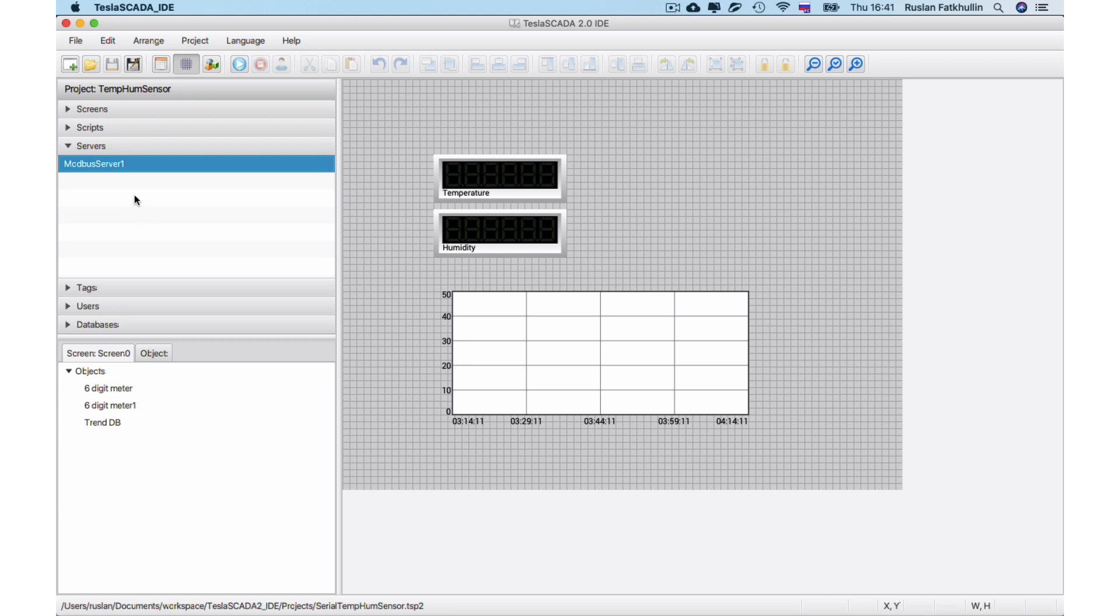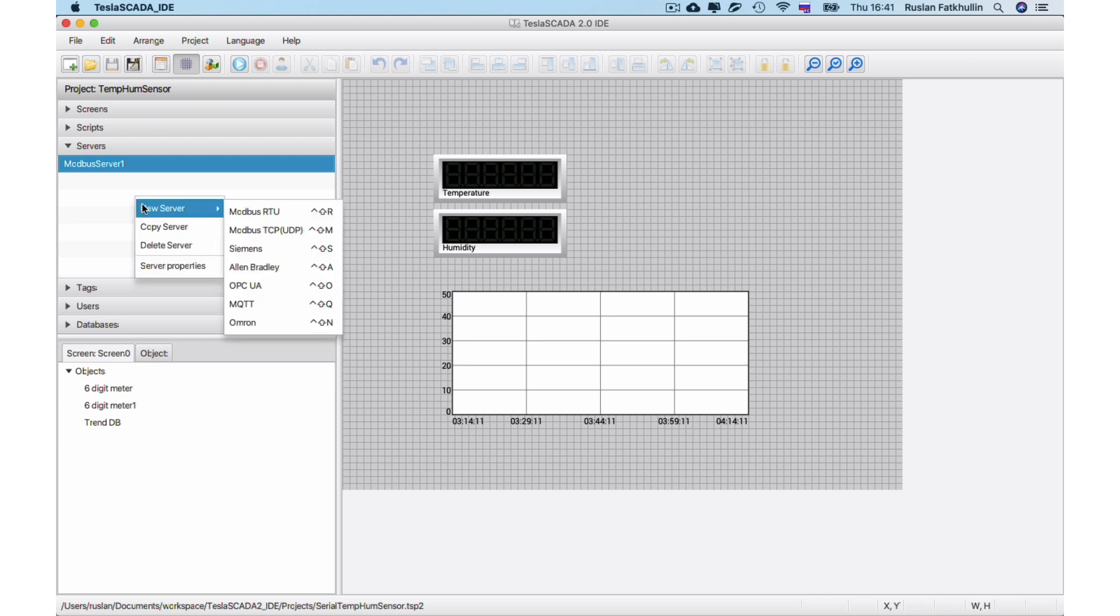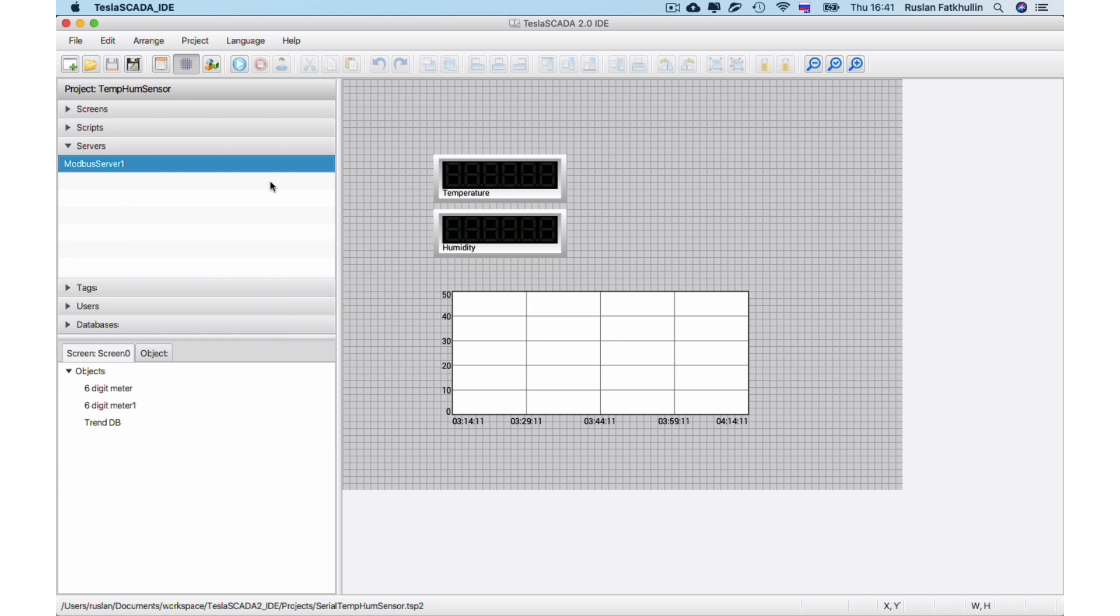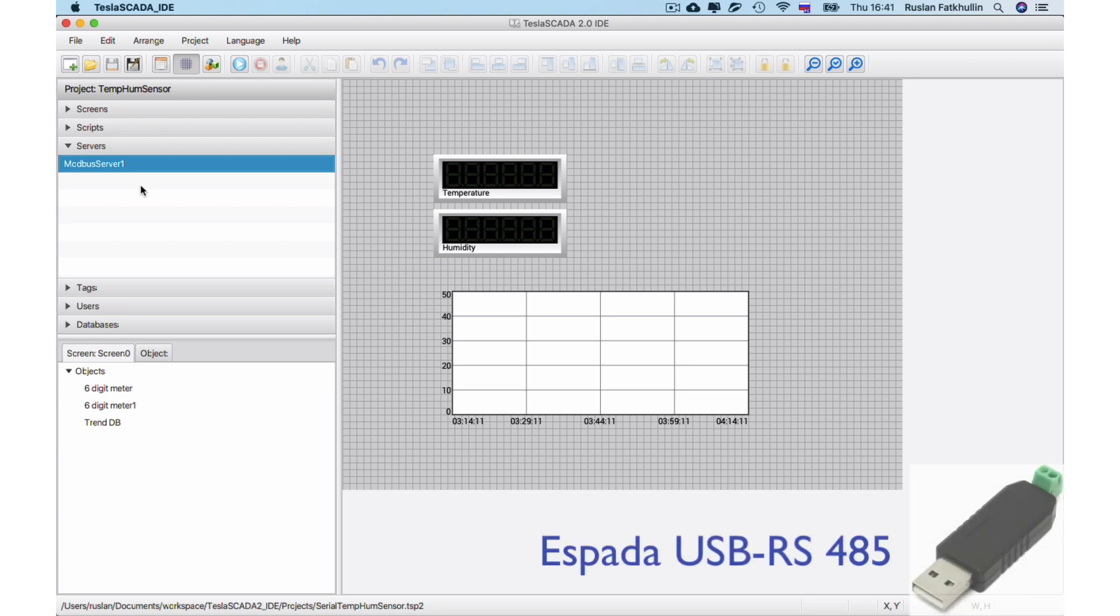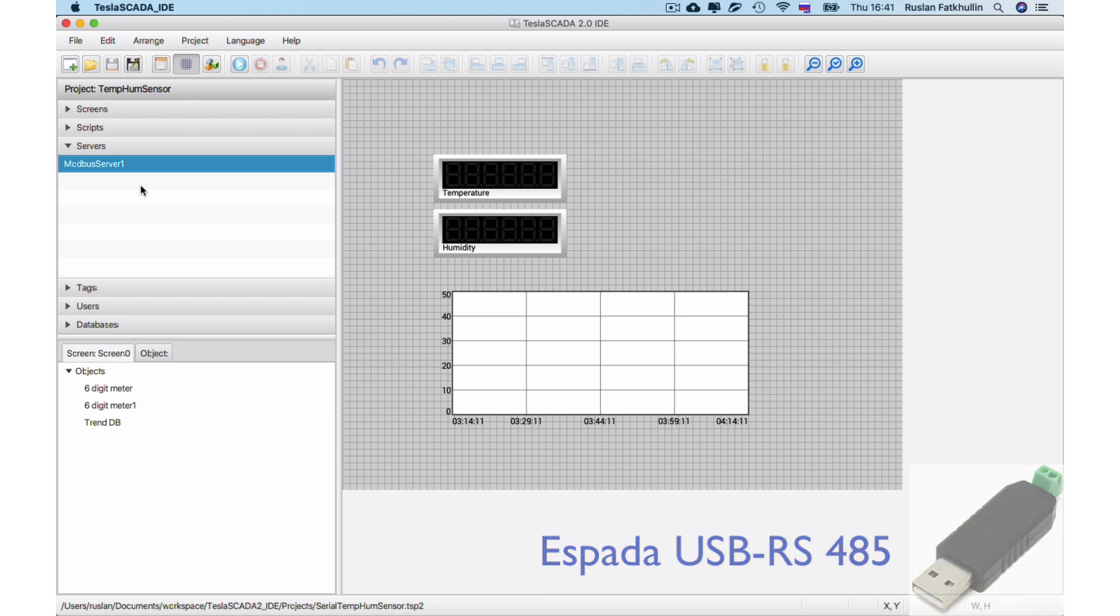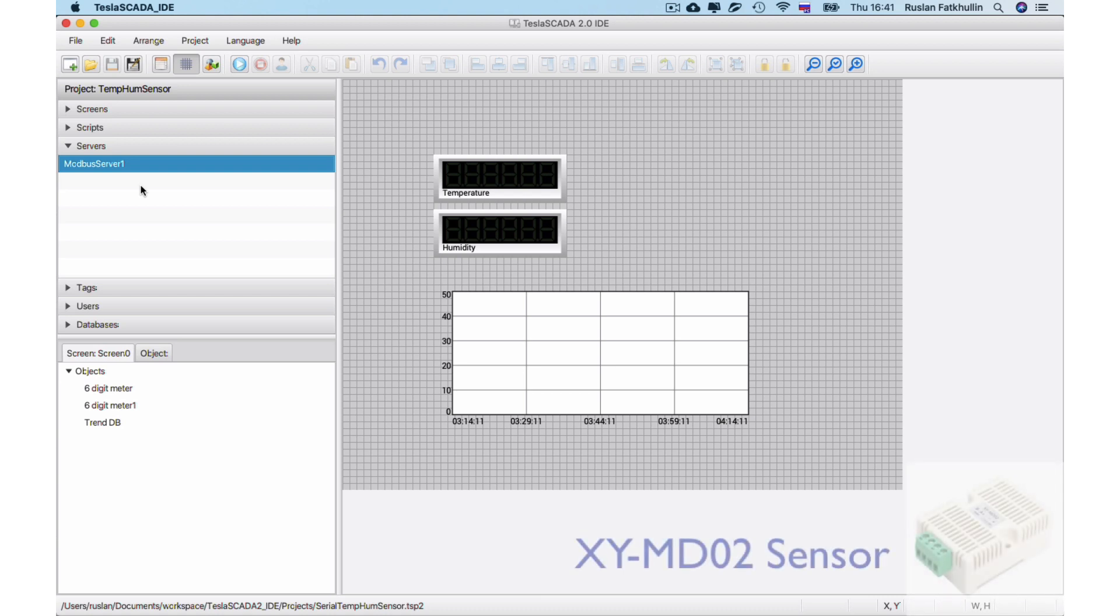To add a new Modbus server, you have to right-click on the server pane and choose Modbus RTU. We don't do it because we preliminarily created our Modbus server. In our example, we will use a USB to RS485 interface converter and use a humidity and temperature sensor.